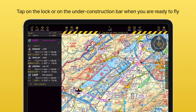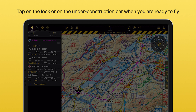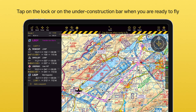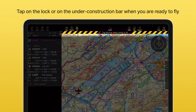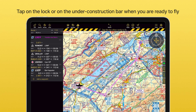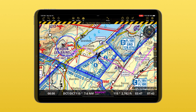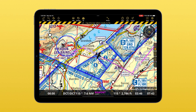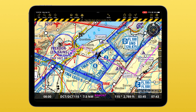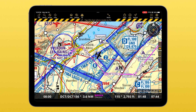Once you're done creating your route, tap on the lock or on the under-construction stripe bar to exit the edit mode. This will prevent you from unintentionally changing the route during your flight.